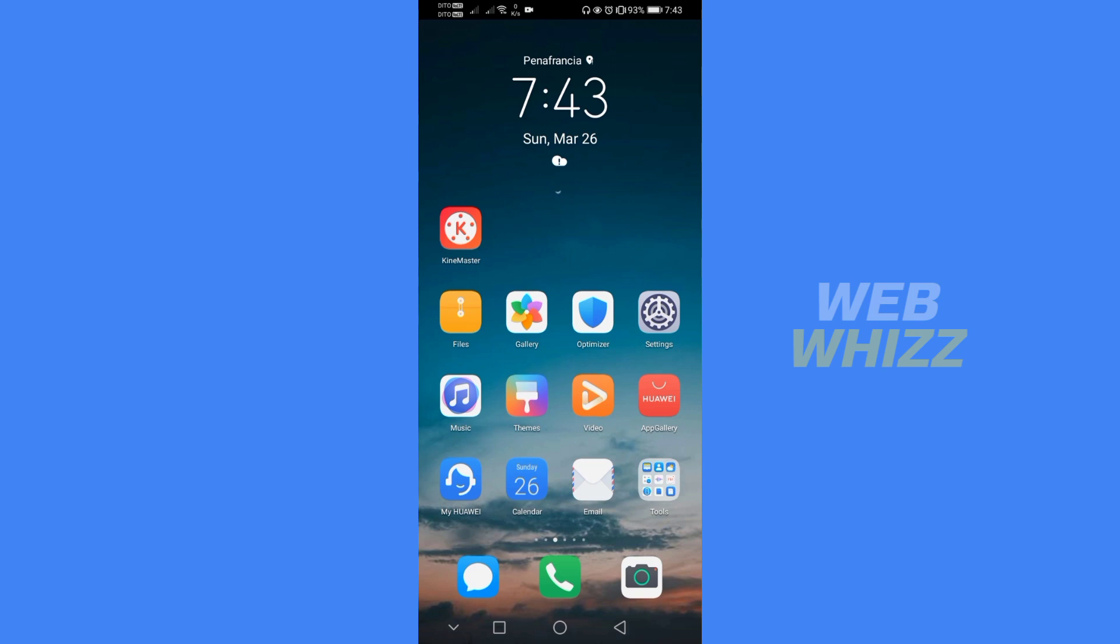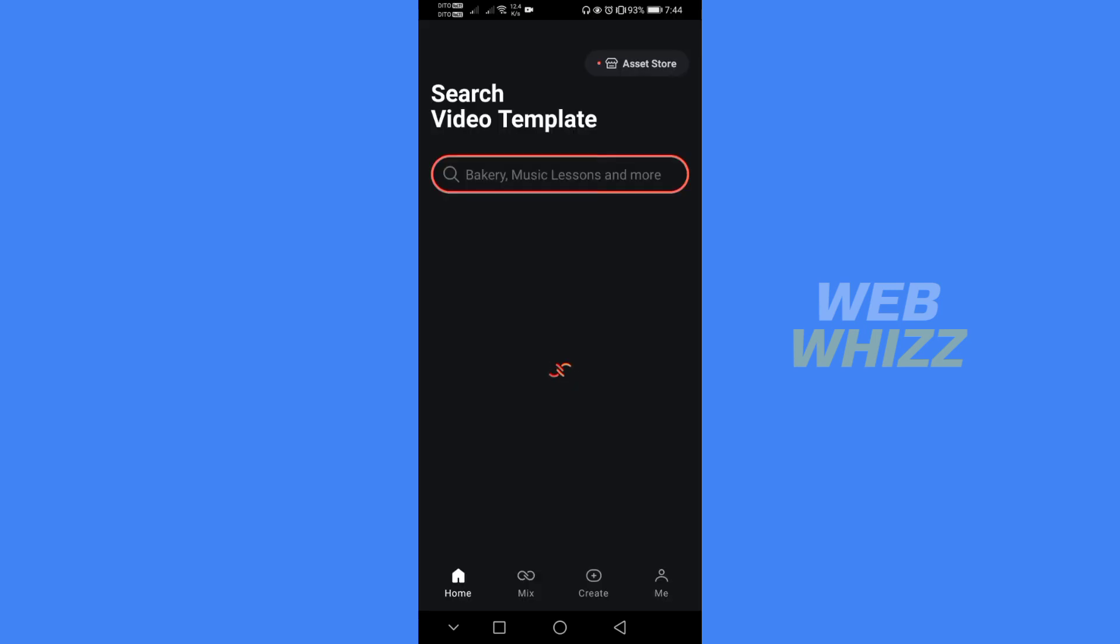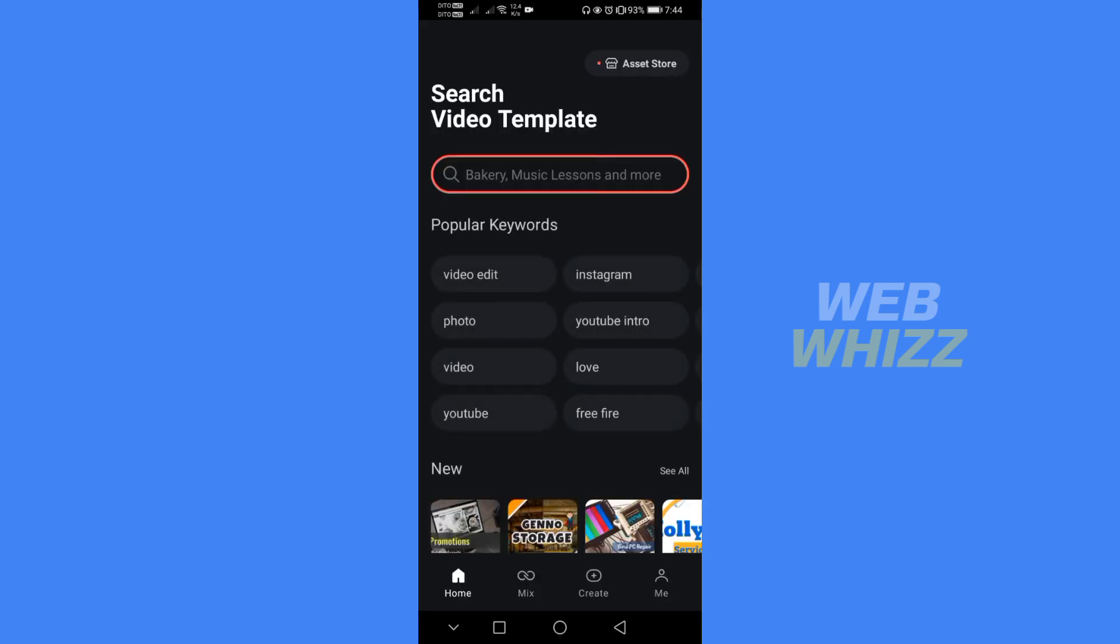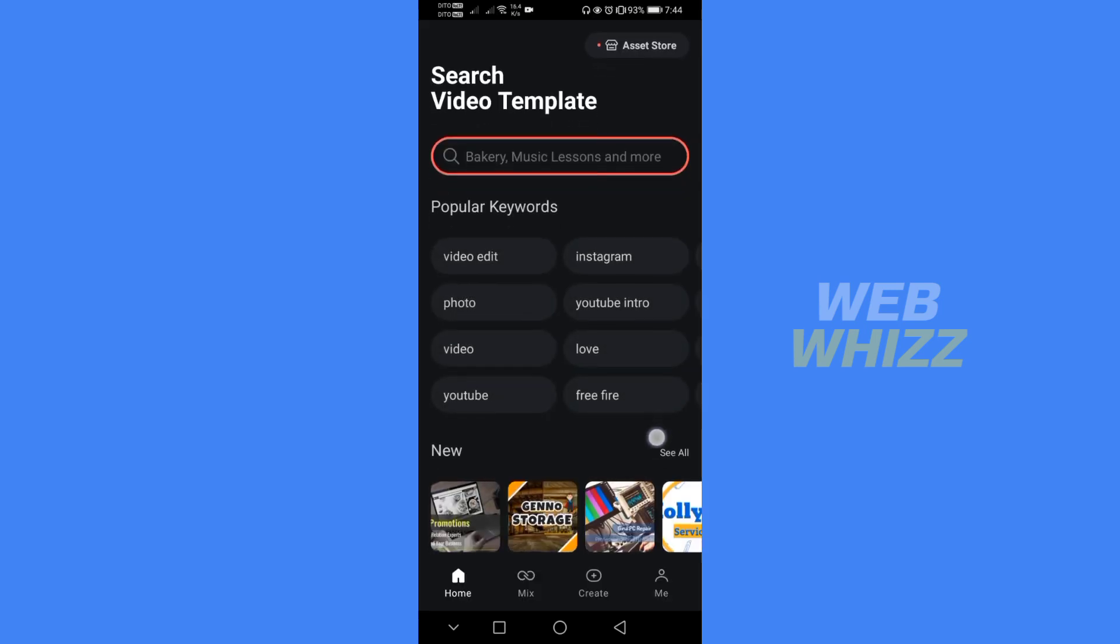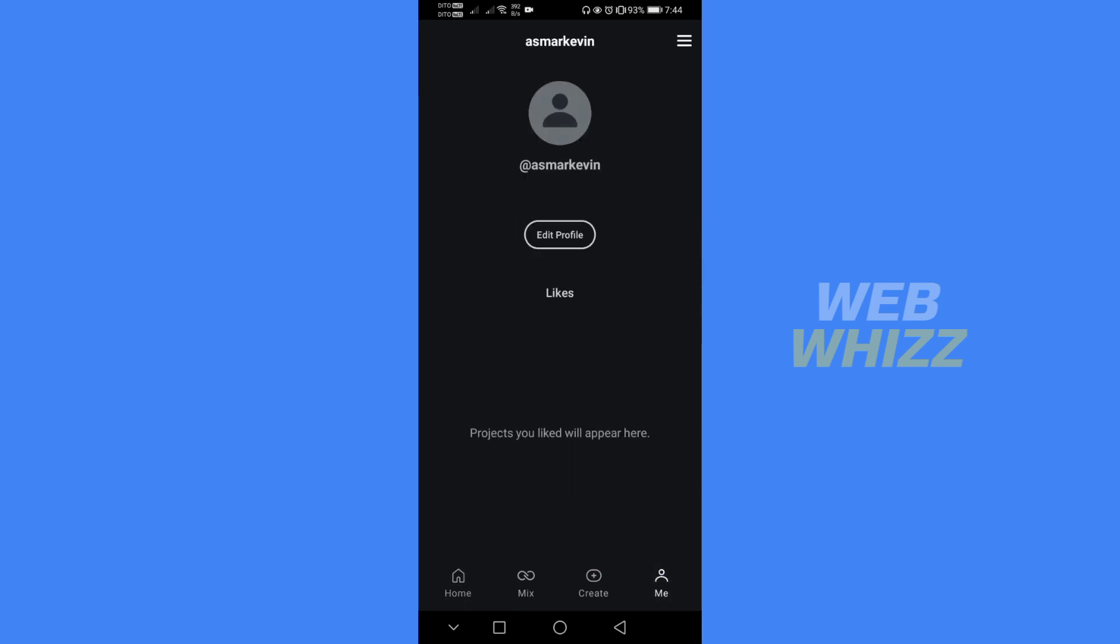The first thing you need to do is open your KineMaster app. After that, register or log in with your existing KineMaster account. After signing in, it will lead you to the homepage.